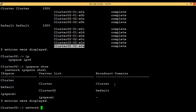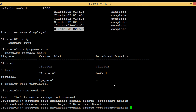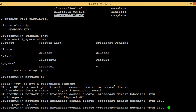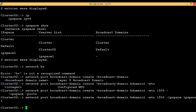Let's create a broadcast domain by executing the command 'network port broadcast domain create'. The name we will give is 'b domain 1'. It's asking for an MTU value — let's give it 1500. It's asking for the IP space, and the IP space we want to give is 'ip space 1'. No error comes up, which means we have successfully created the broadcast domain. We have not added any ports yet because we first have to remove them from the default broadcast domain.